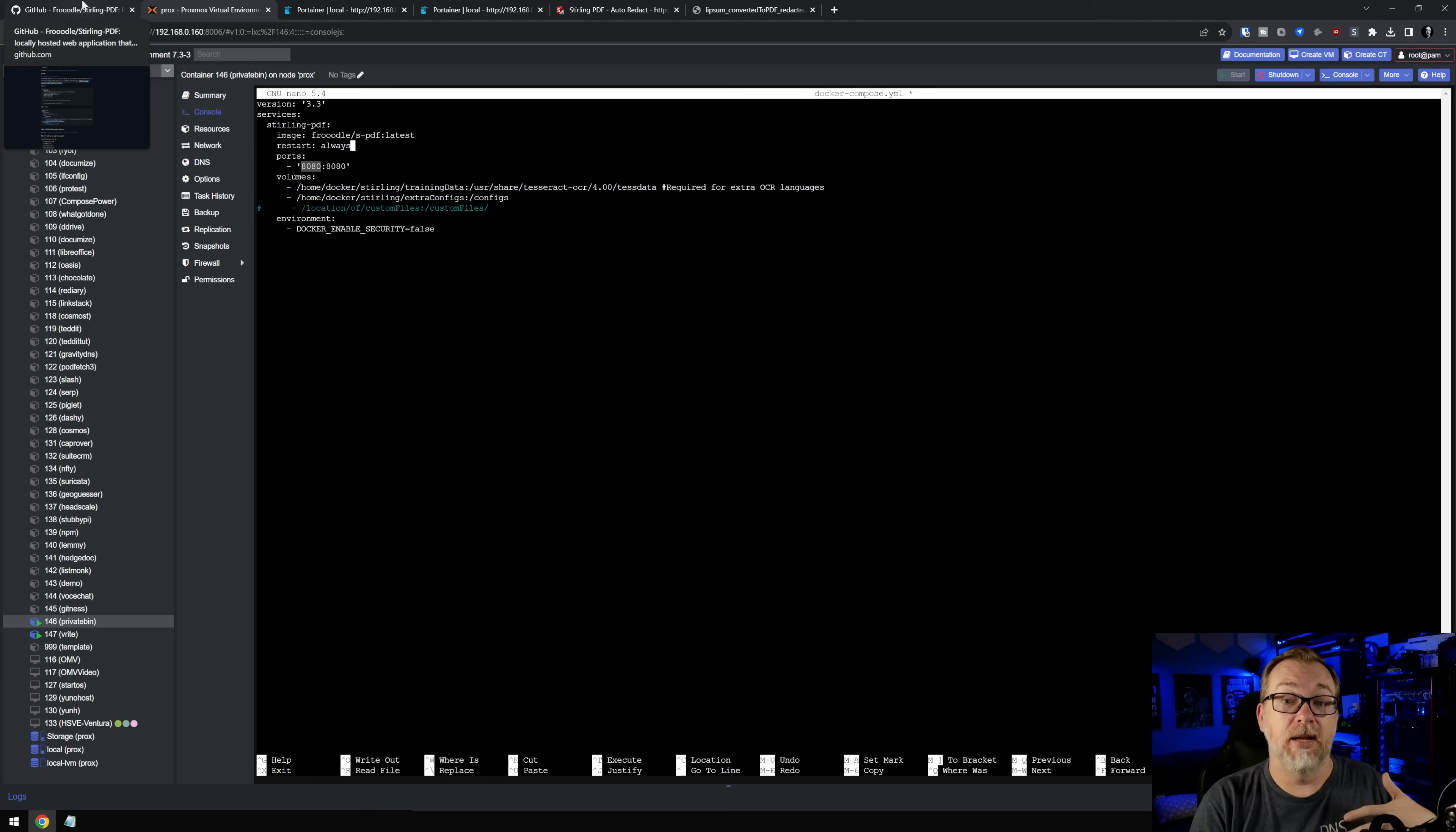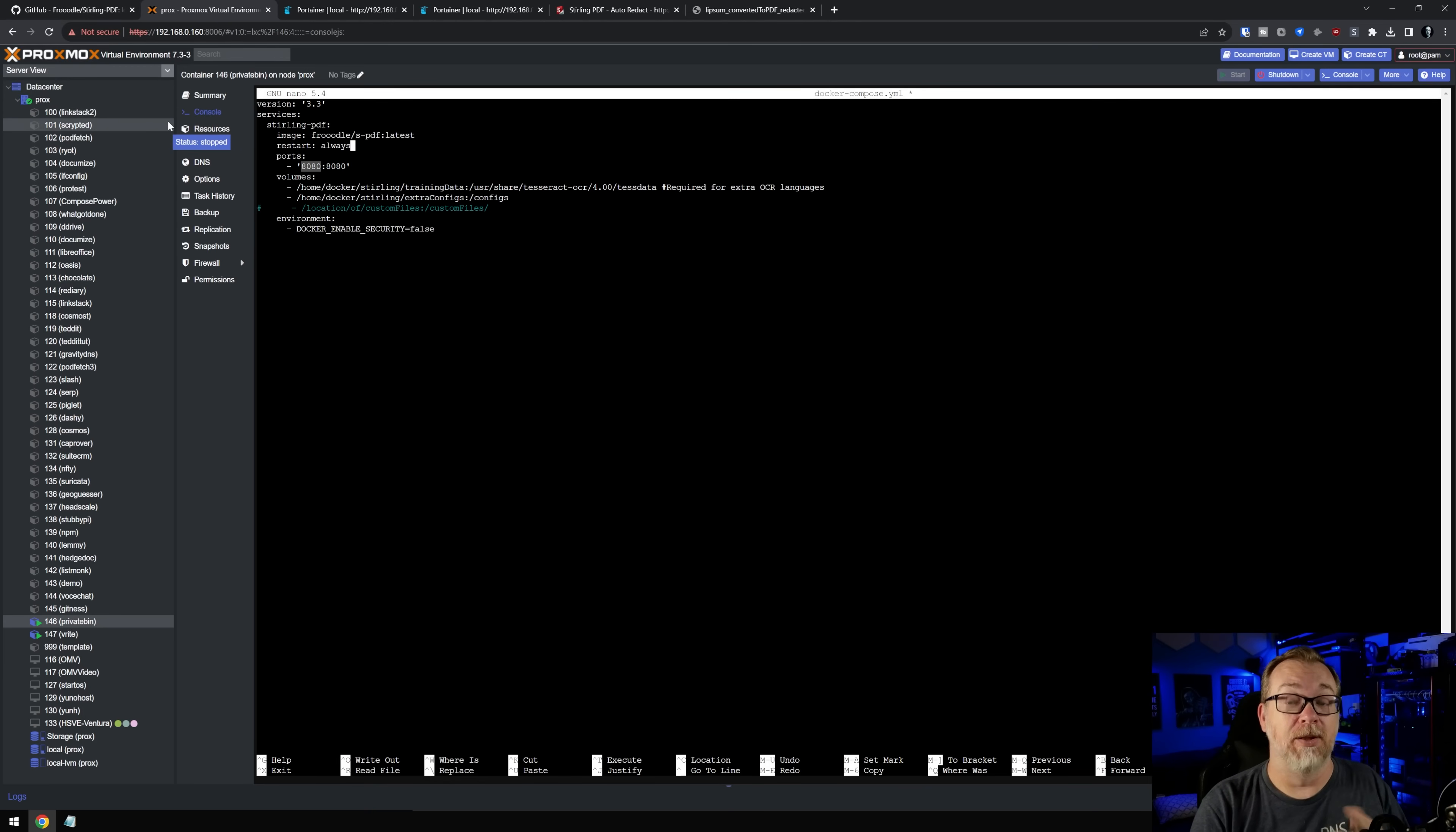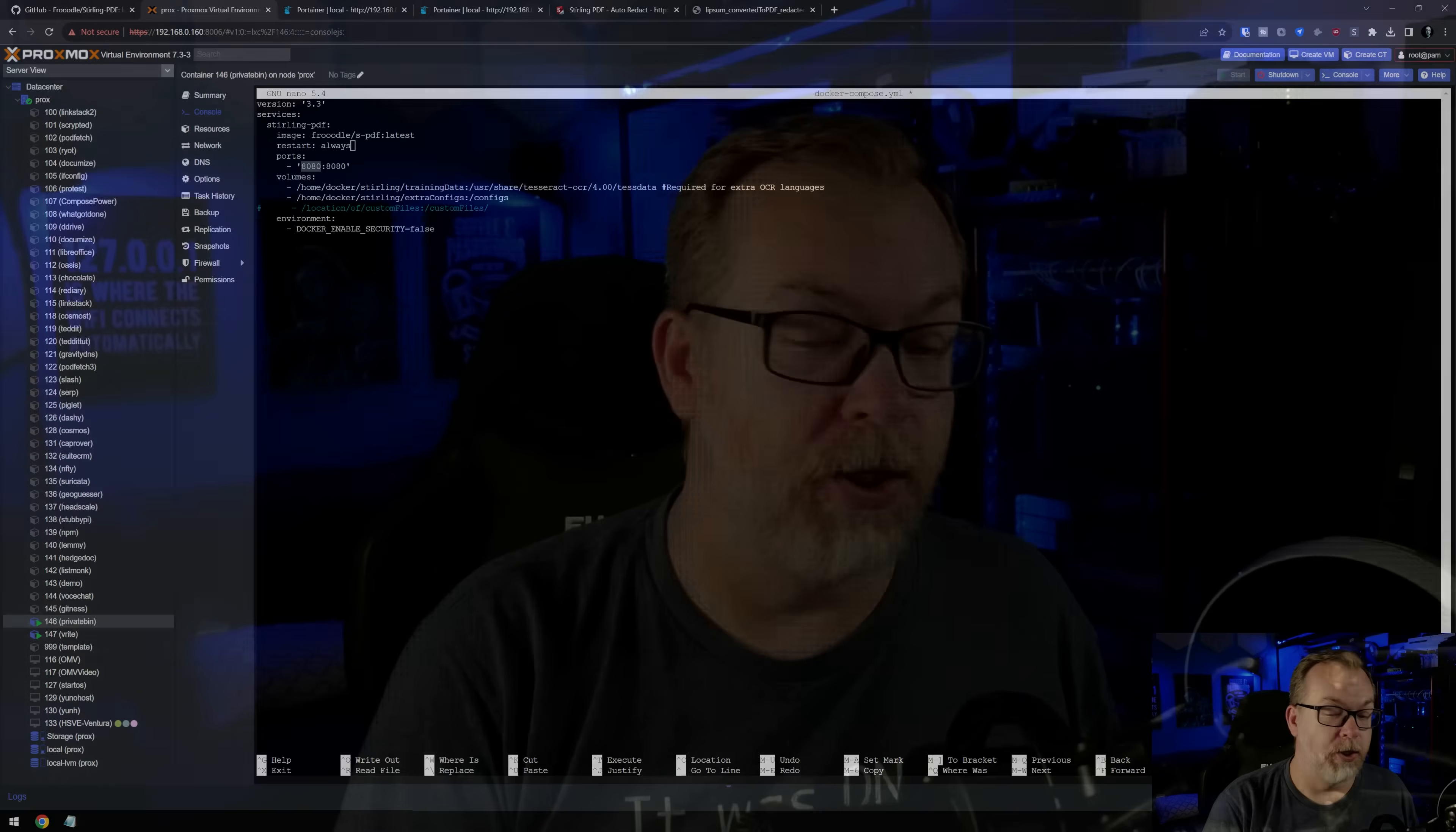Now, that's the other thing that we should probably talk about here real quick, is that there's no way to log into this, I don't believe by default. It is just set to be an open web page that anybody can use. So if you're going to put this in production, make sure that you do the right security things to prevent bad people from accessing your PDF converter. So just something to keep in mind there.